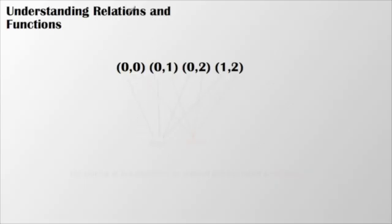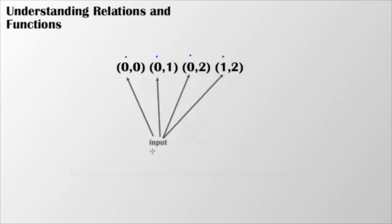My x values, or my x values in my coordinates, those are often referred to as inputs. That is what I put into my equation, into my function, or into my relation.